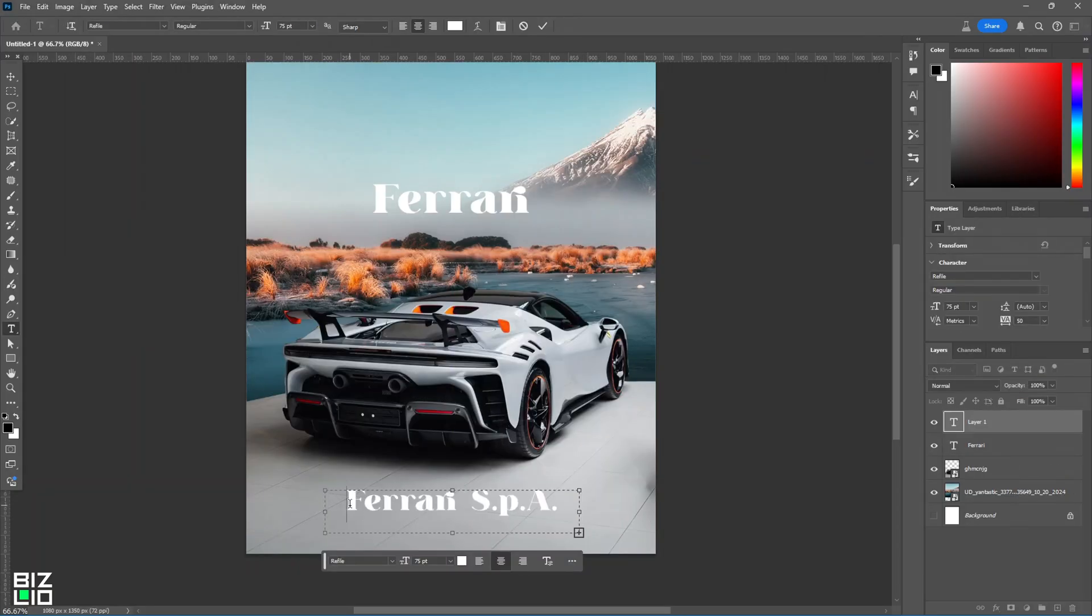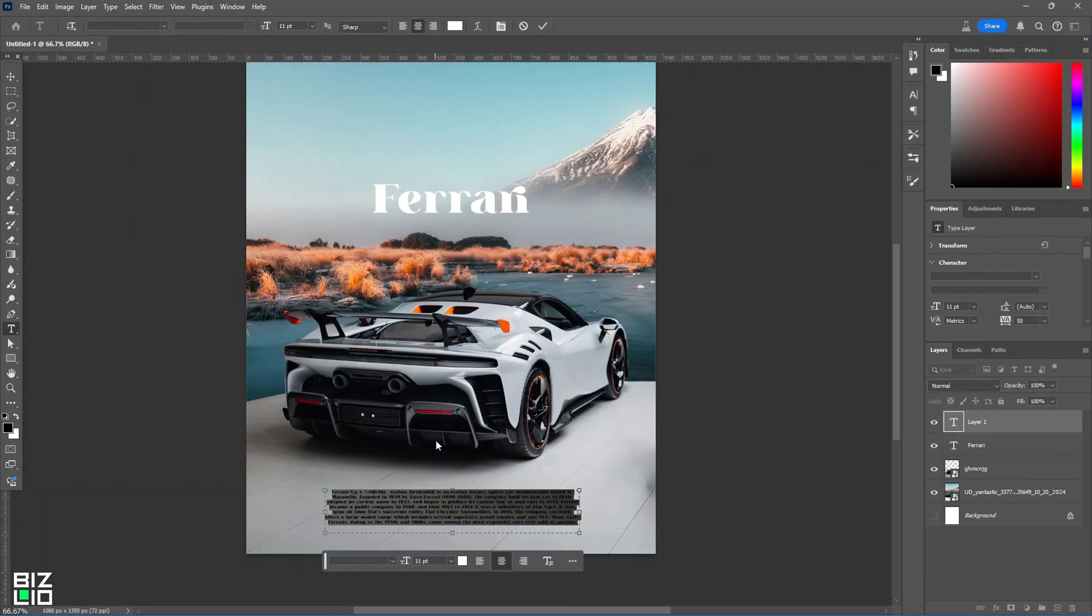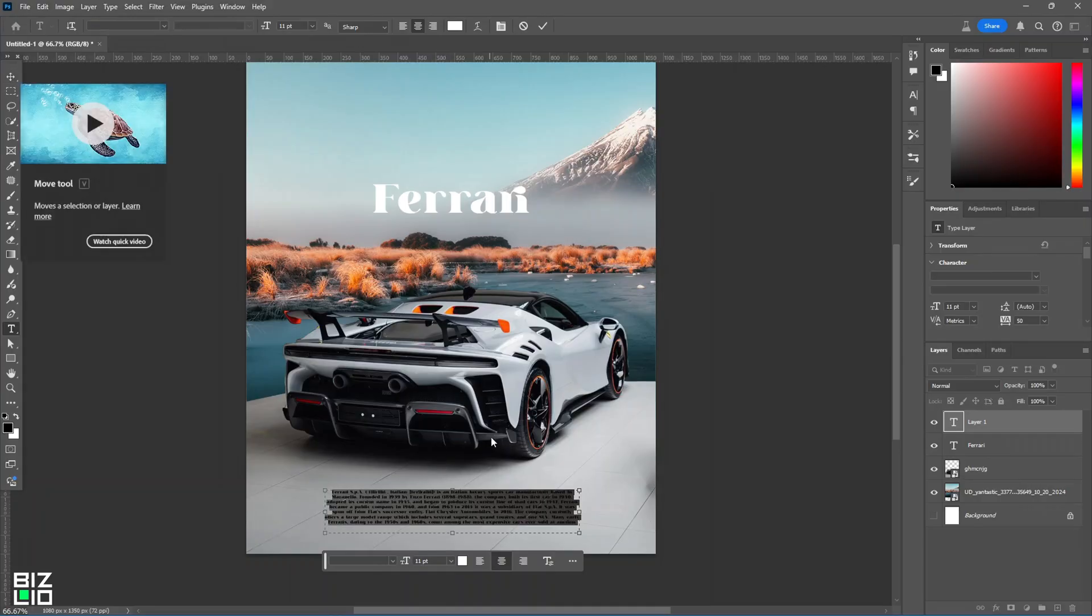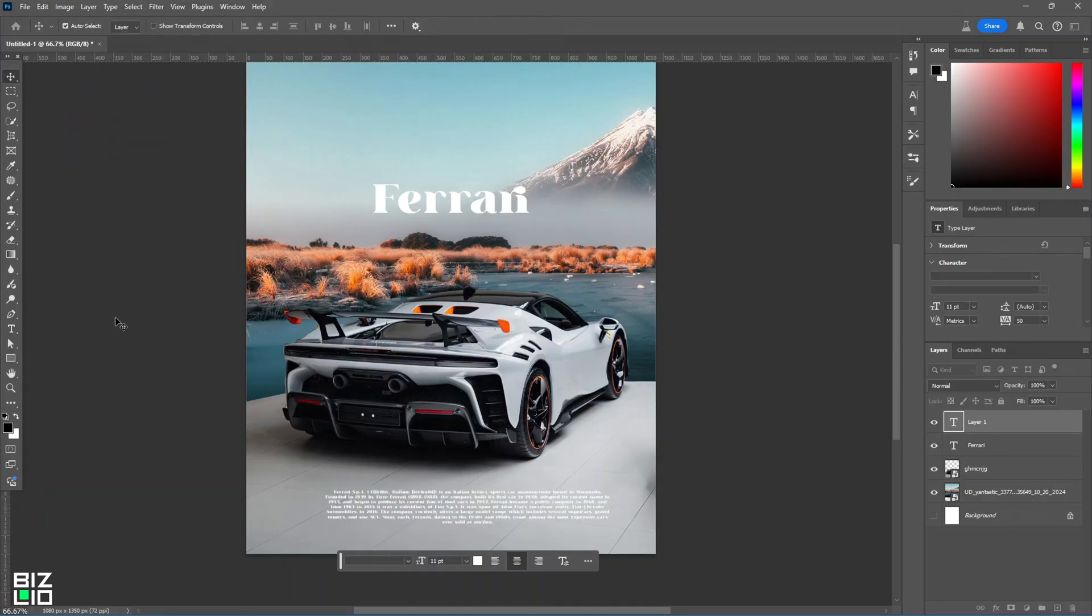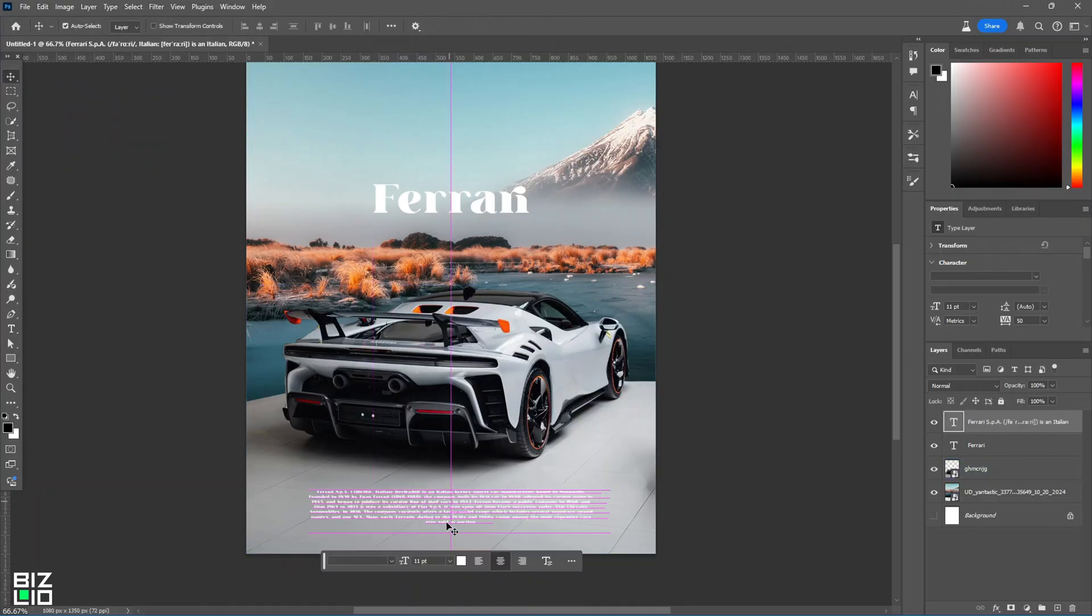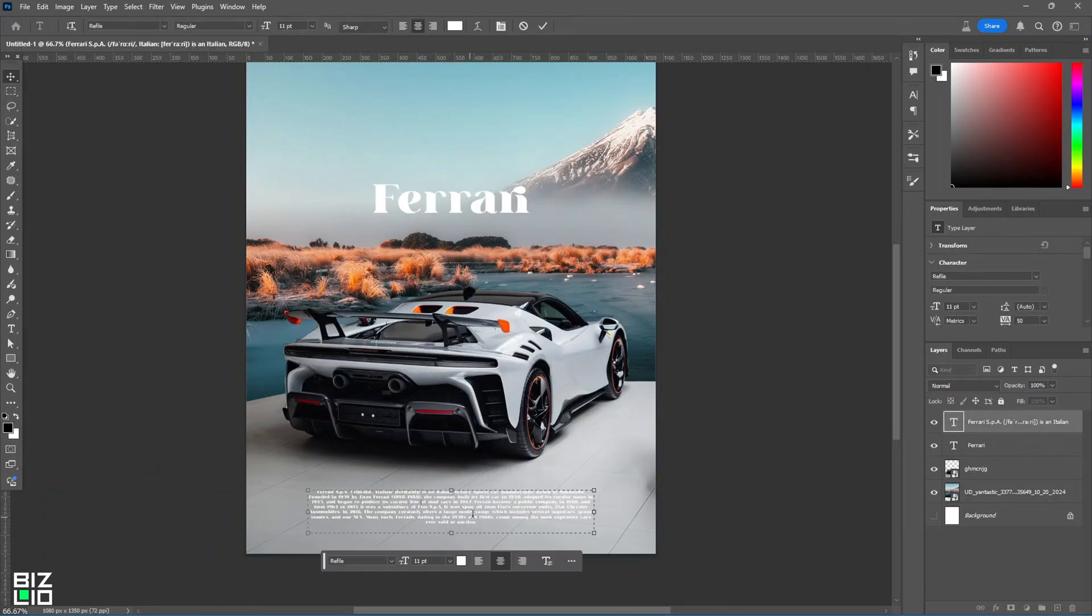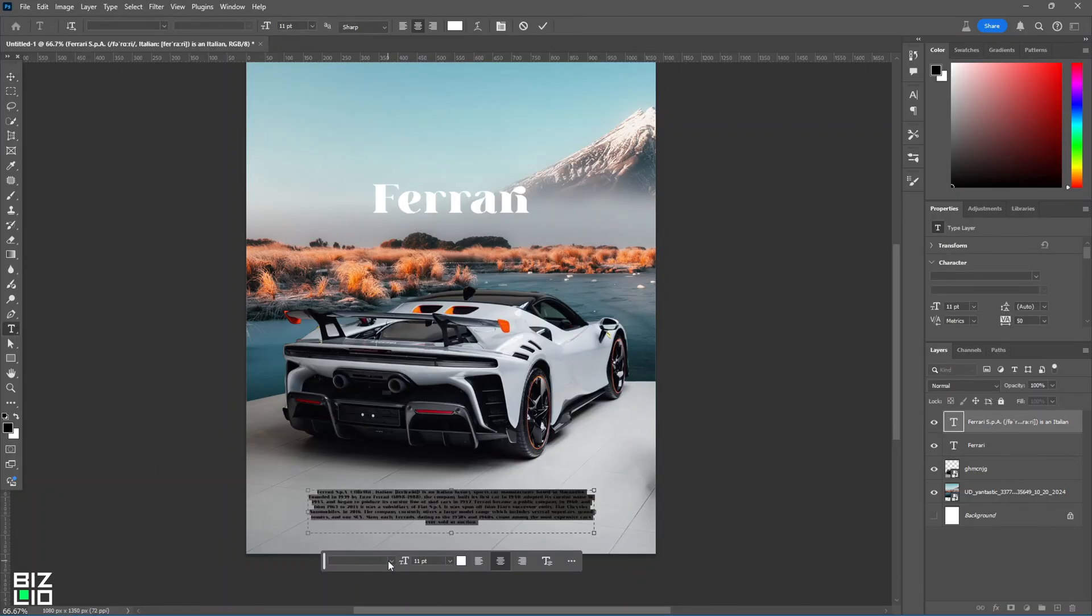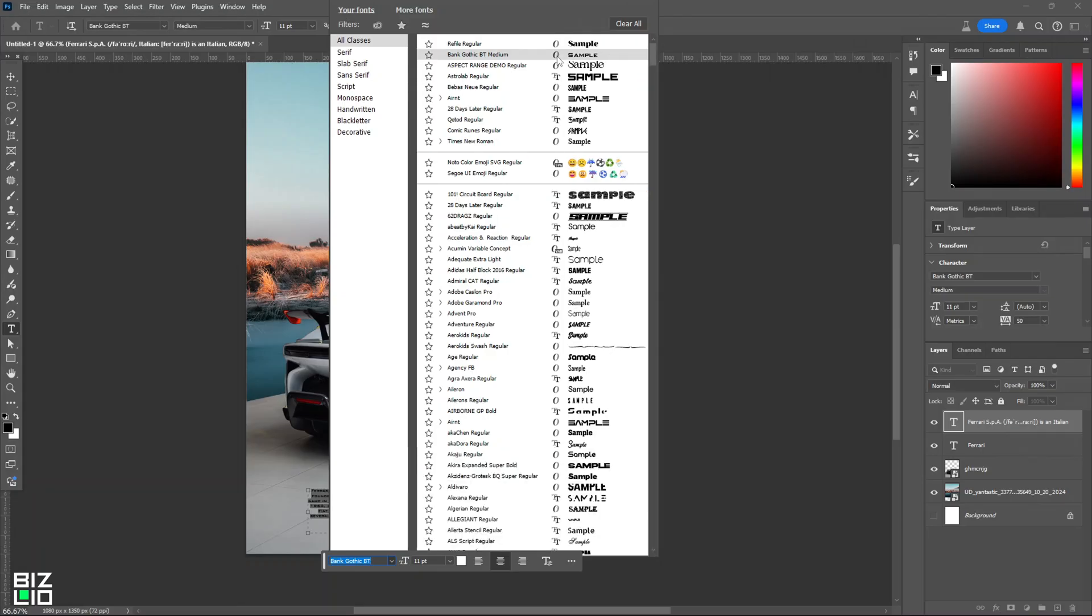Now, add the information part to your poster. This can be anything the user prefers. For this design, I will go with Ferrari History. Add a font for this as well. Keep it simple and readable.